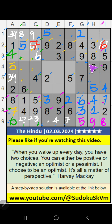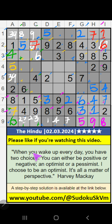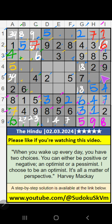Third box — 2 numbers are remaining: 1 and 7. Column I, we have 7, so 7 can't come in the cell. 7 is confirmed here, then 1 is here. Column G — 2 numbers are remaining: 1 and 8. It will come in one of these cells. We will confirm later.